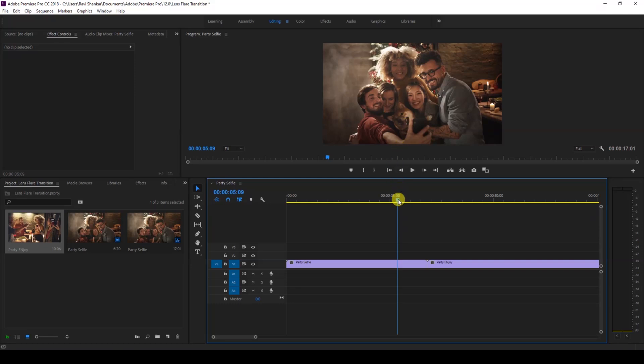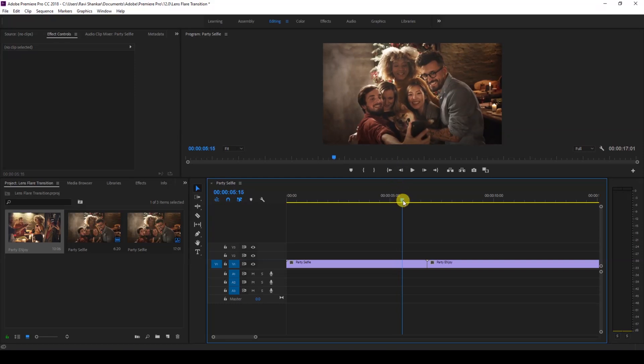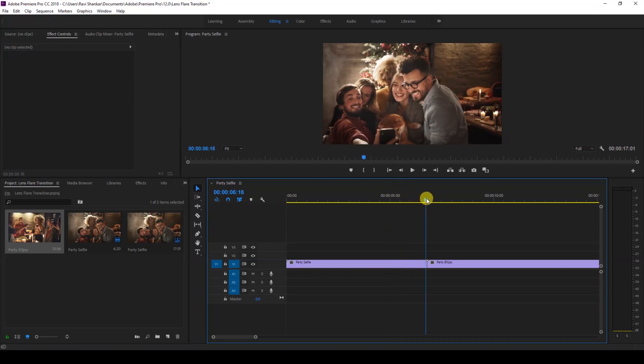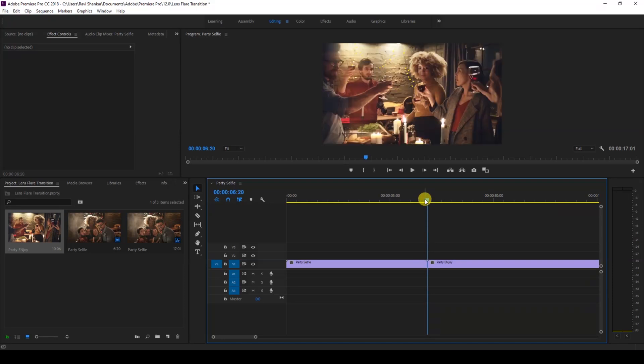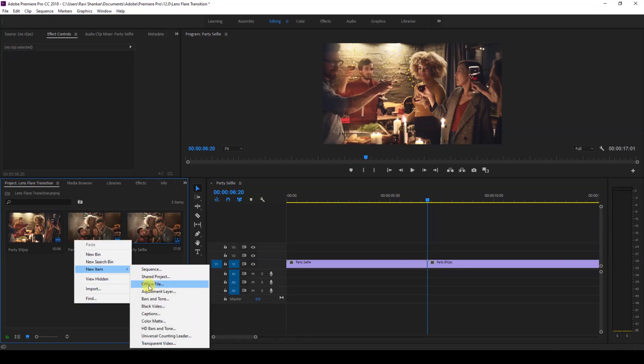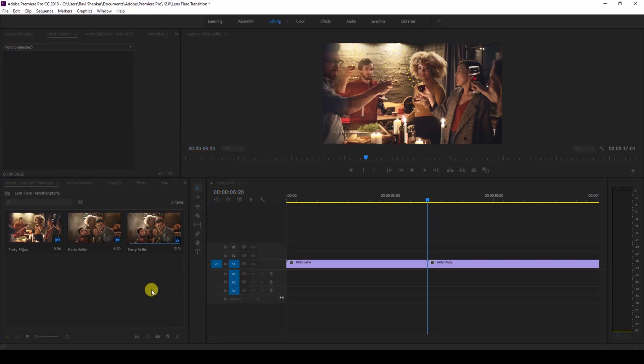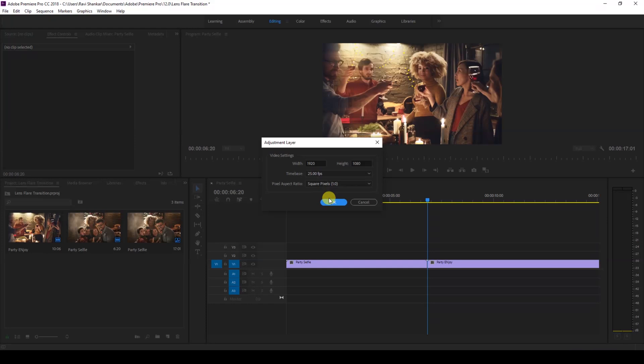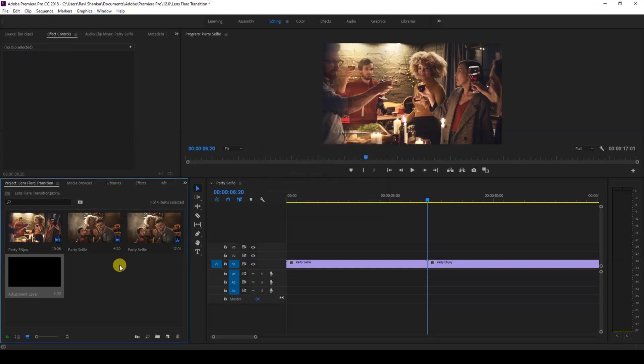In order to do that, we'll be creating a new item called an adjustment layer. I'll hit okay and drag the adjustment layer above these two videos like this. Make sure you are at the frame where the